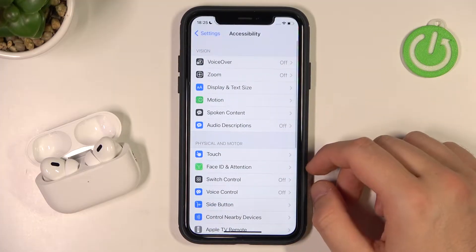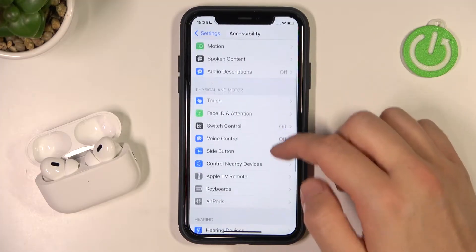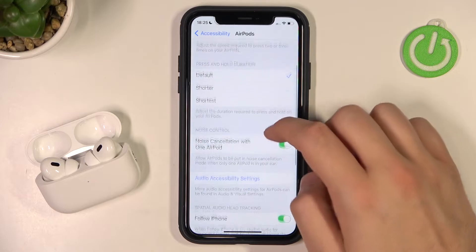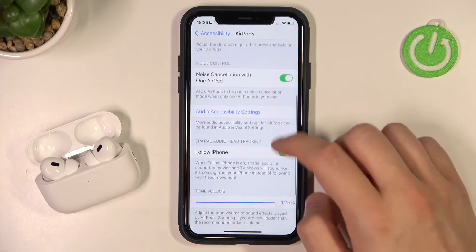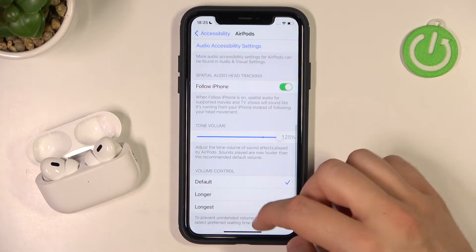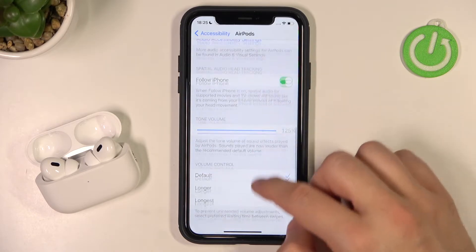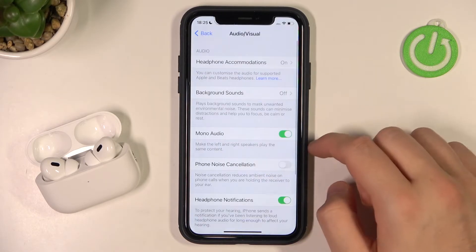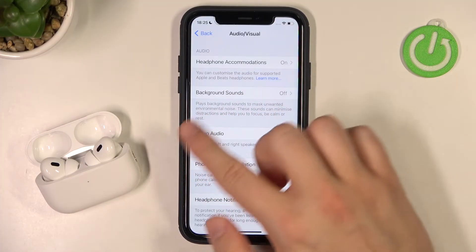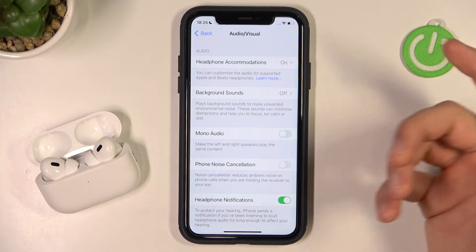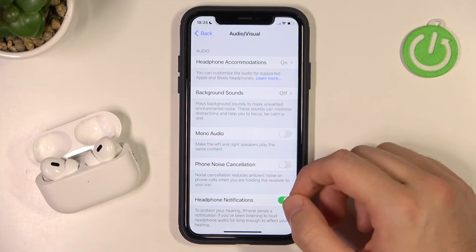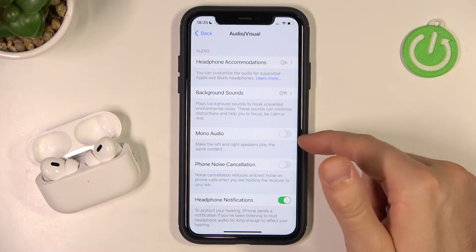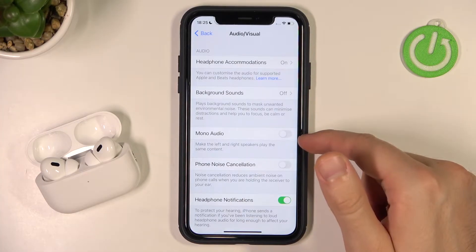Go to Accessibility, then scroll down and go to AirPods. Right here, when you scroll down one more time and go to Audio Accessibility Settings, you will be able to find the mono audio option.